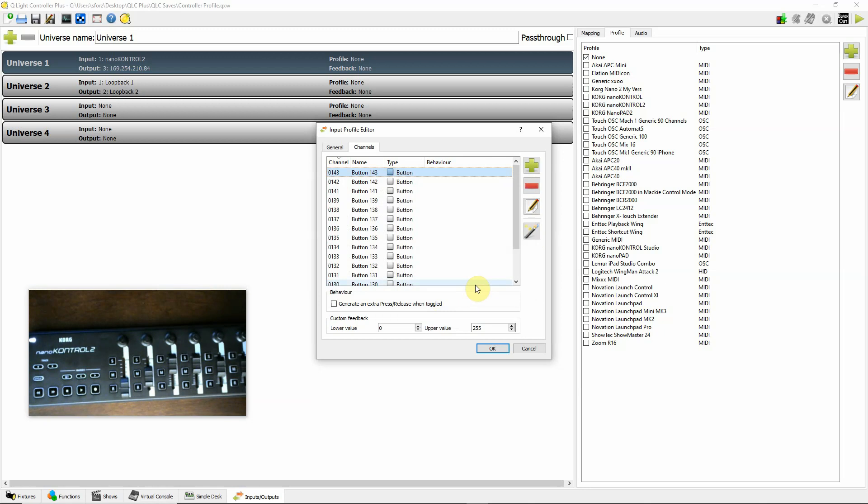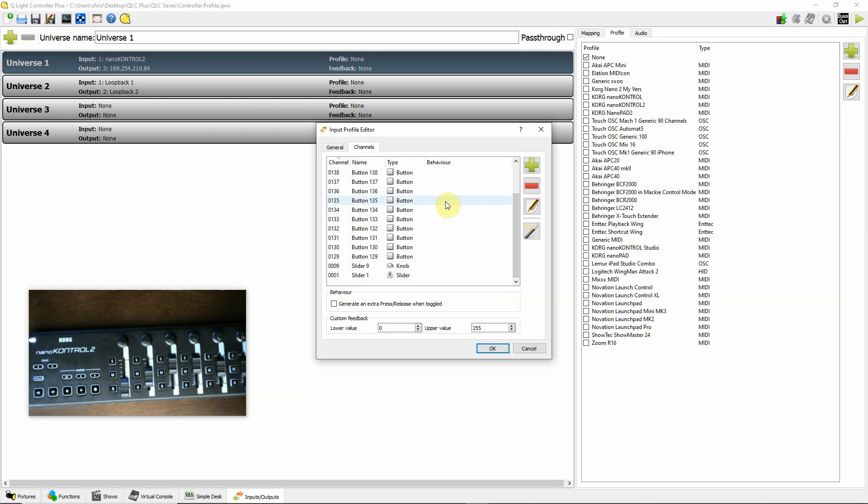Then when you go to assign these in a virtual console by double-clicking and doing auto-detect, it's nice because it will actually come up with the various buttons indicator. Rather than just coming up with a number, it'll actually come up with a button or a slider, and tell you what that is so you have a better indication about what's going on.